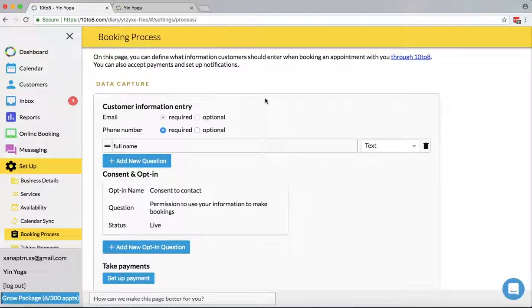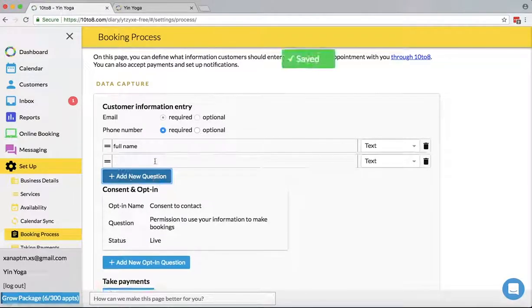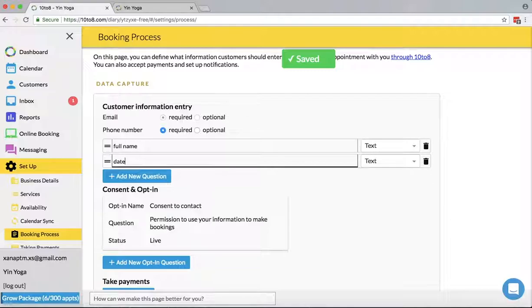Under data capture you can set up your questions to be asked at booking. You can also pick if the phone number should be required or optional. Here you can choose if the reply is a simple yes-no or text, and here you can add new questions.